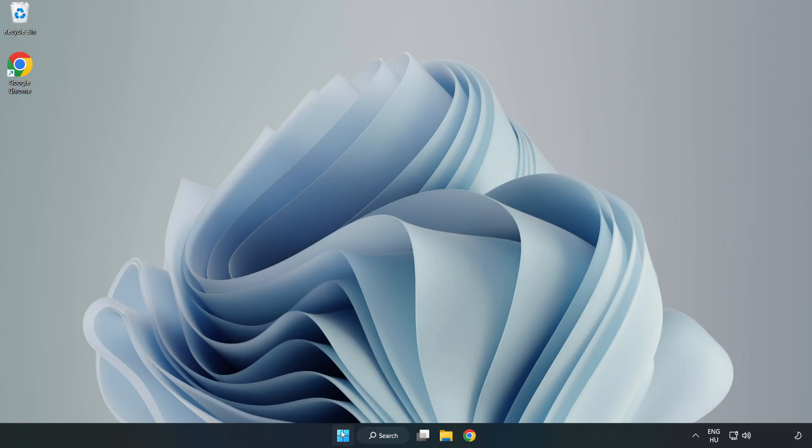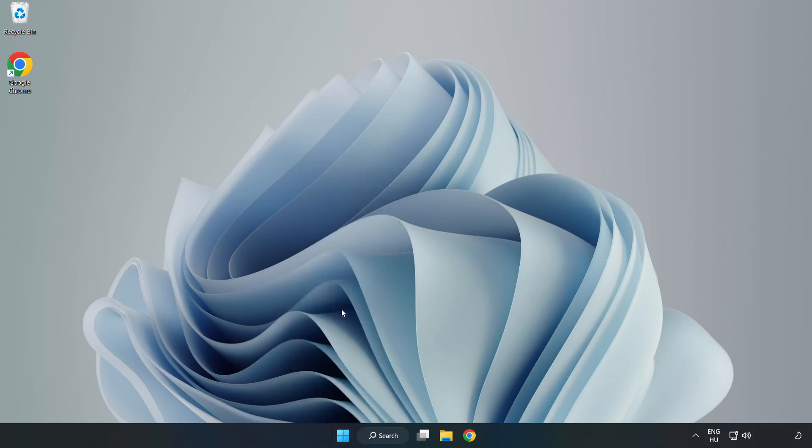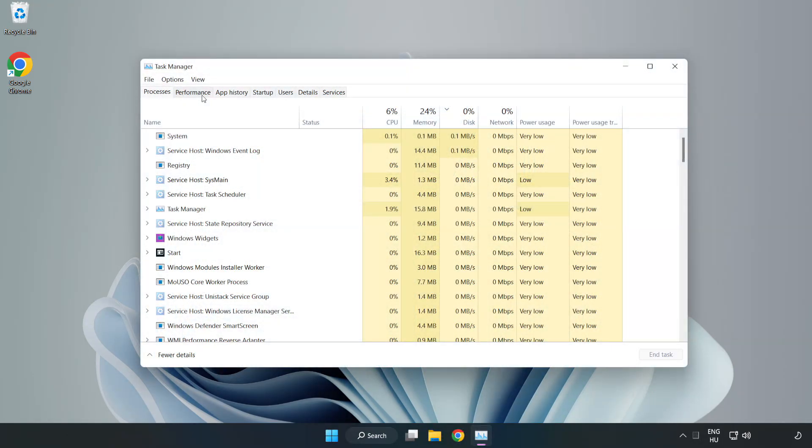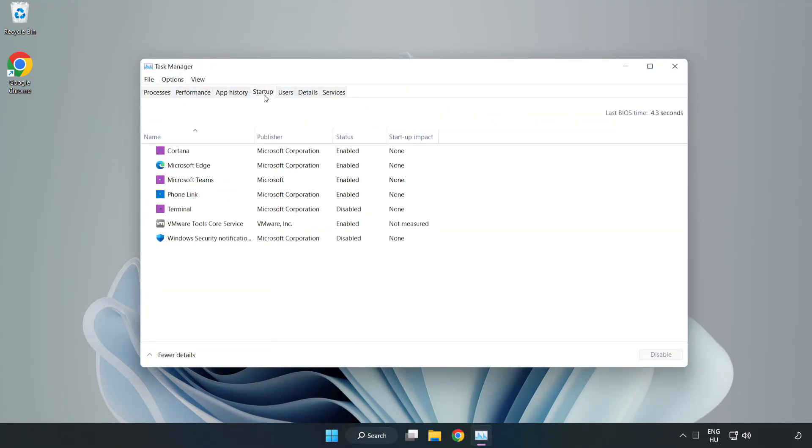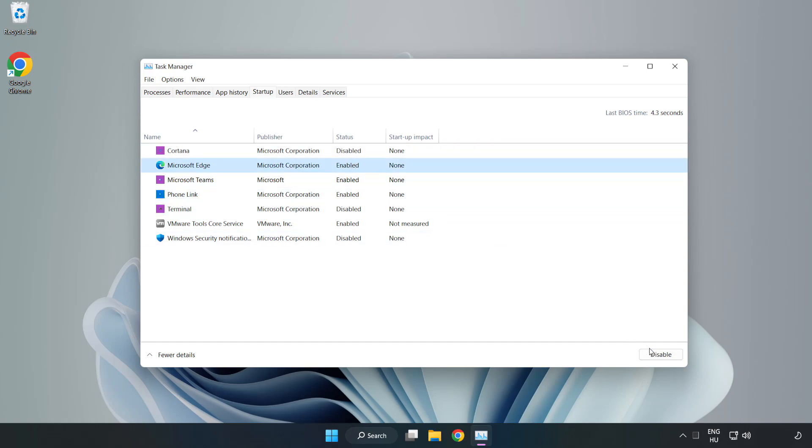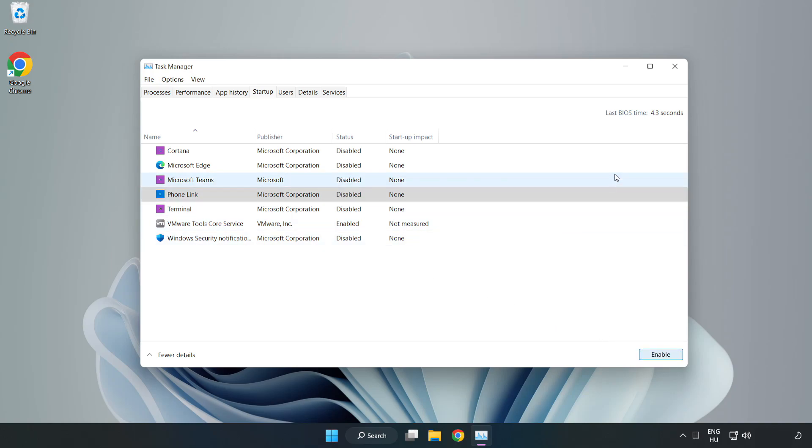Right click Start Menu. Open Task Manager. Click Start Up. Disable Not Used Applications. Close Window.